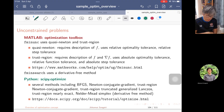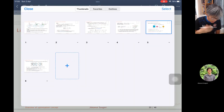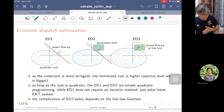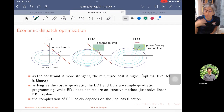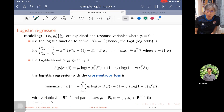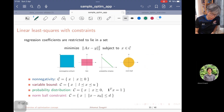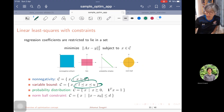Along the way, of course we will give you some application problems. For example, economic dispatch optimization in power systems, Markowitz portfolio optimization which is a quadratic problem, logistic regression which is a convex problem, soft-margin support vector machine which is a convex quadratic problem, and linear least squares with non-negative constraints or box constraints.